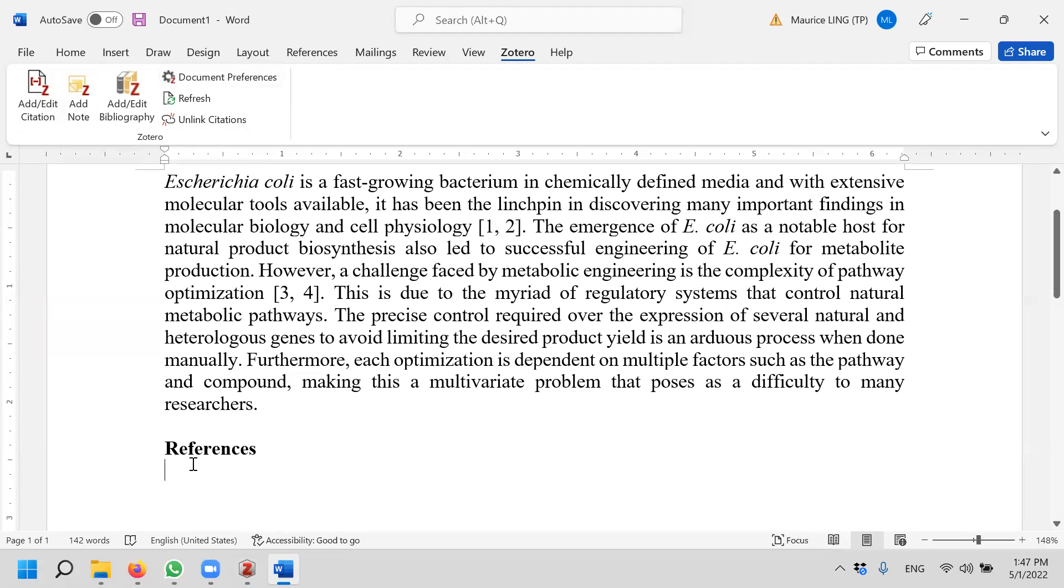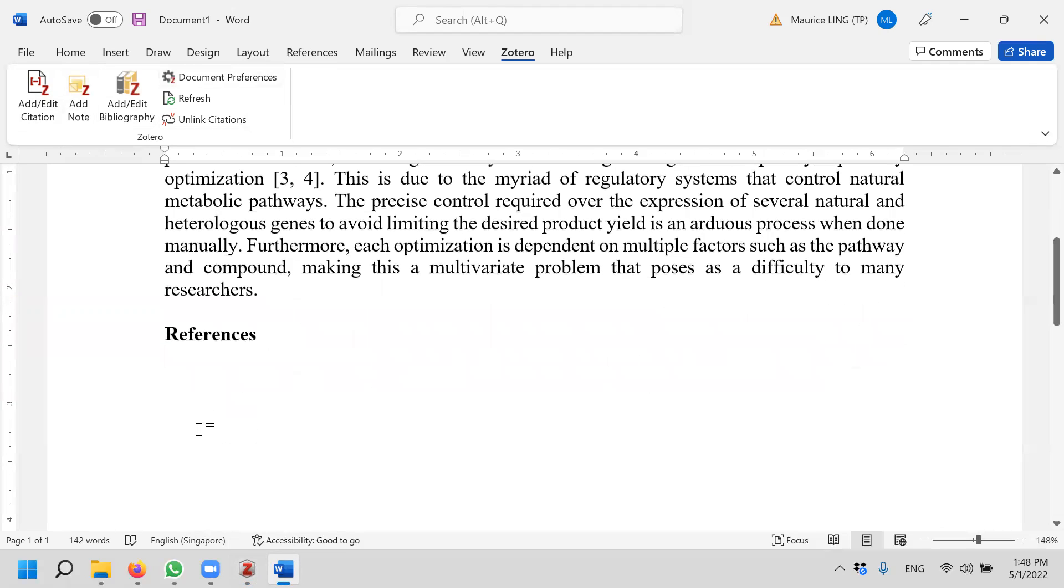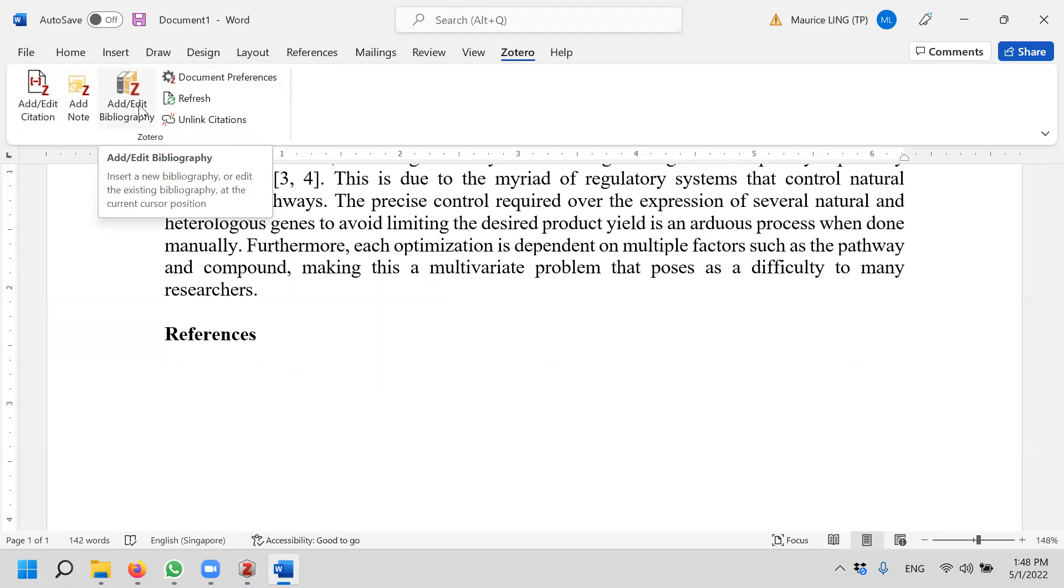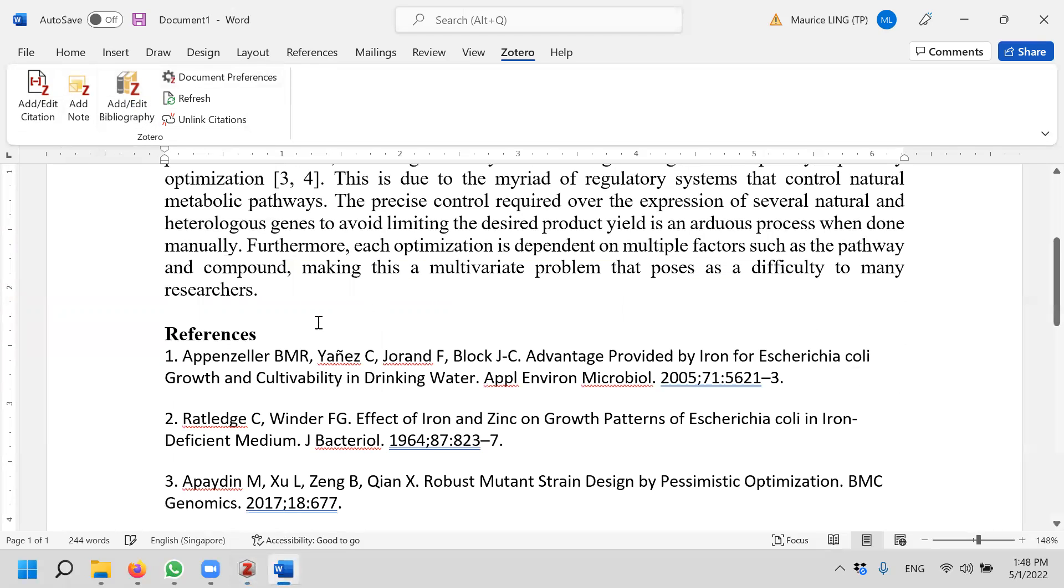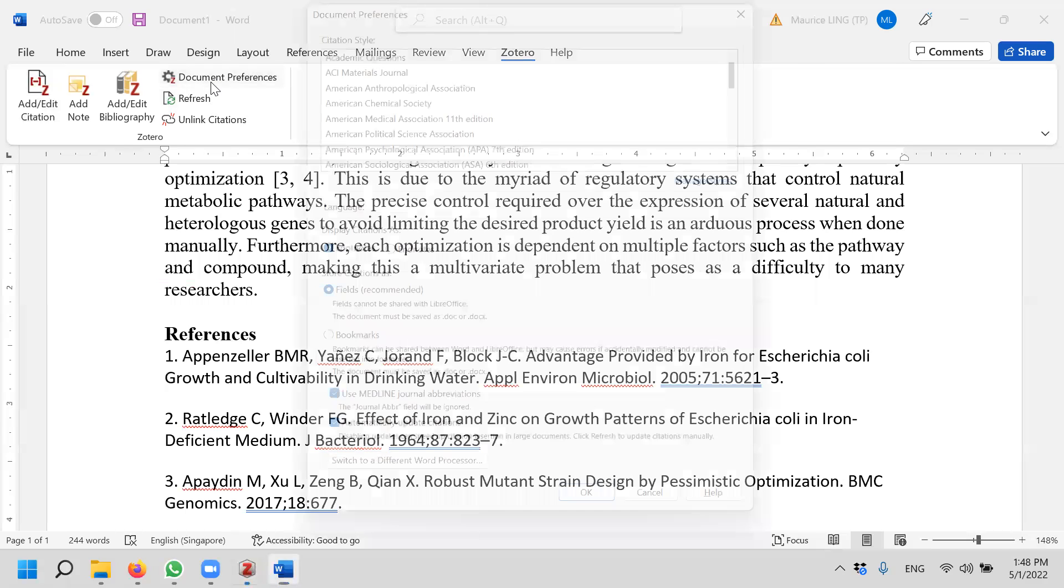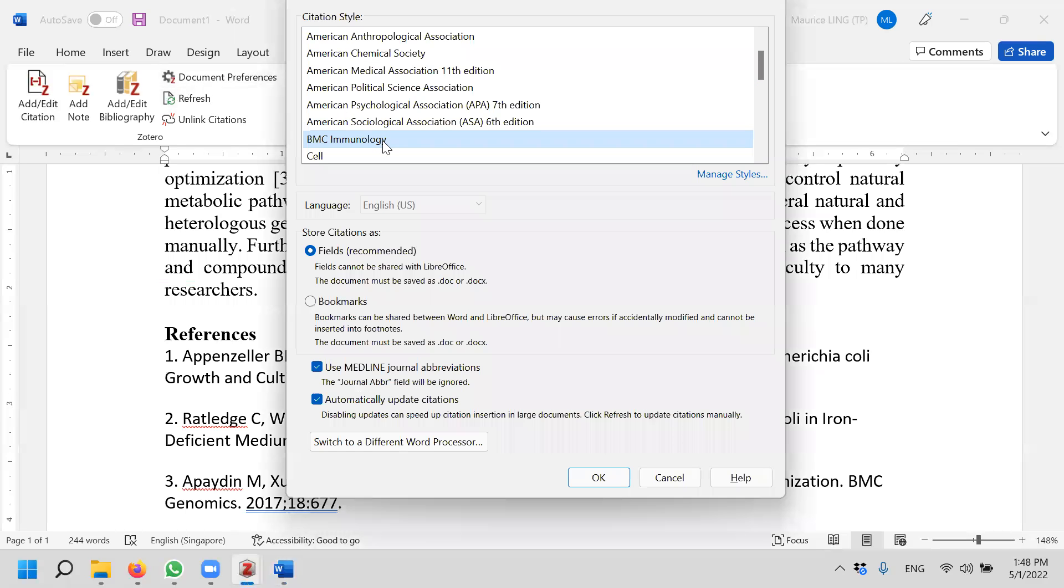I just click on add bibliography. Click on it, it will generate the reference for me according to the style that I want, which is BMC Immunology.